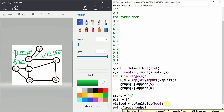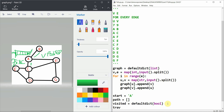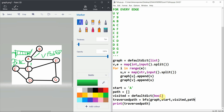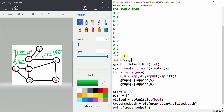We print the traversed path. The traversed path is equal to `bfs(graph, start, visited, path)`. We define the BFS function: `def bfs(graph, start, visited, path):`.